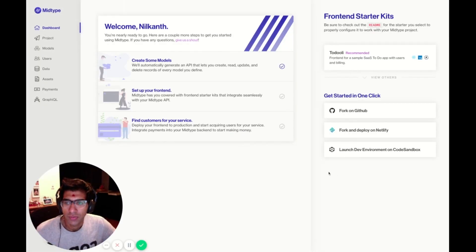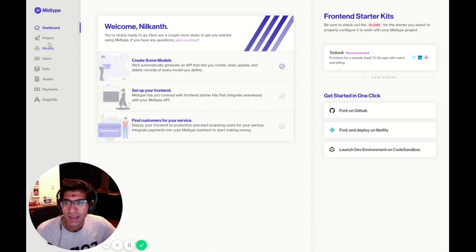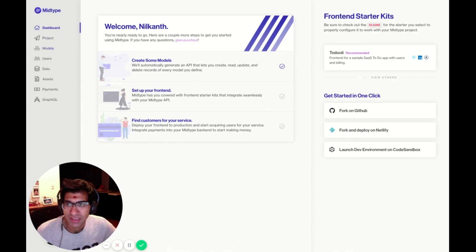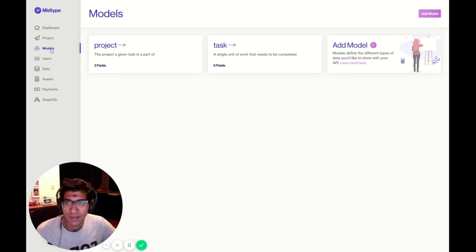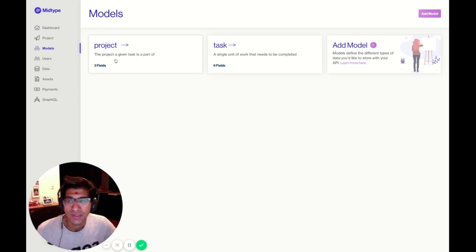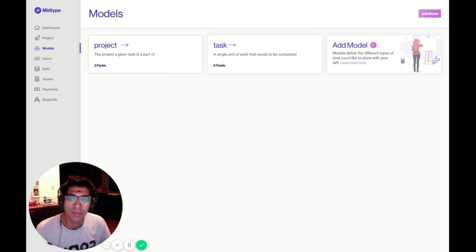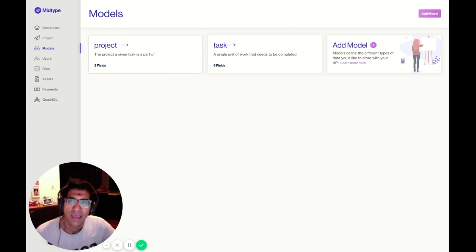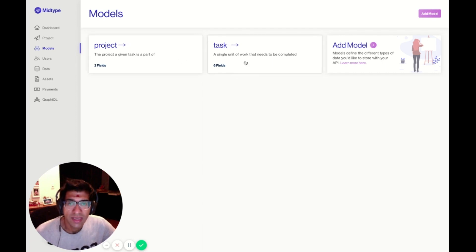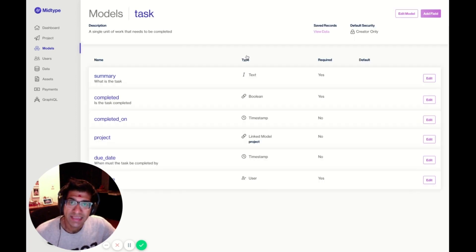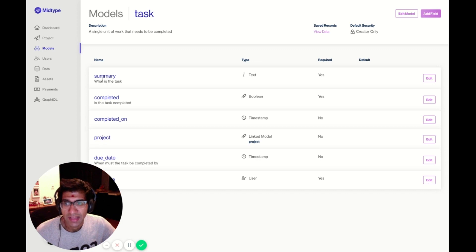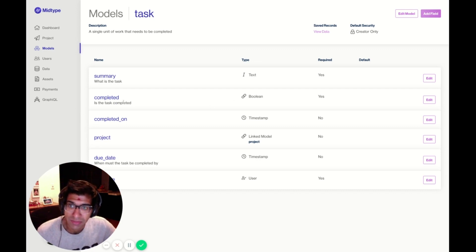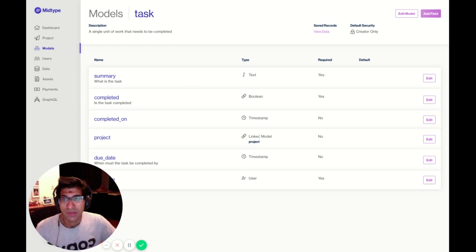Let's walk through this UI. On the left here, you'll see different sections related to my MidType project. I'm going to go to models very quickly. In the model section, you'll see there are a few models already created for me based on the template I selected. For the to-do app, there are tasks and there are projects. If I click into task, I'll see the fields related to a task. These range from simple text fields like summary to Booleans like completed to linked models.